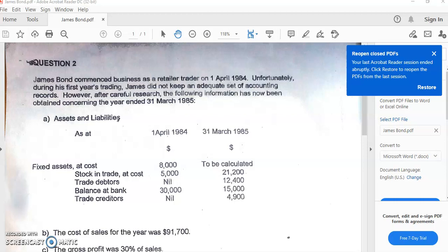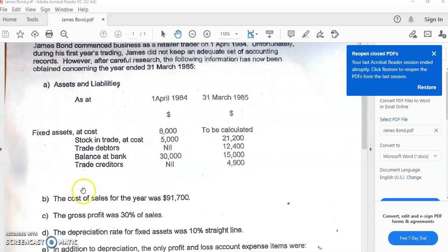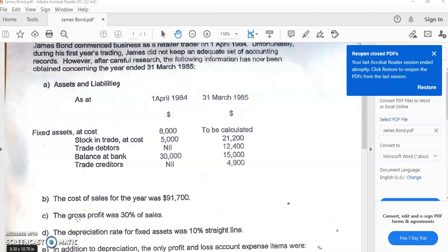His trade creditors or accounts payable at the beginning is zero because he has not yet started purchasing on credit from suppliers. But by the end of the year, he has $4,900 owed to his credit suppliers for goods purchased on credit. Item B states the cost of sales for the year was $91,700 — in other words, the cost of the goods sold during the year.